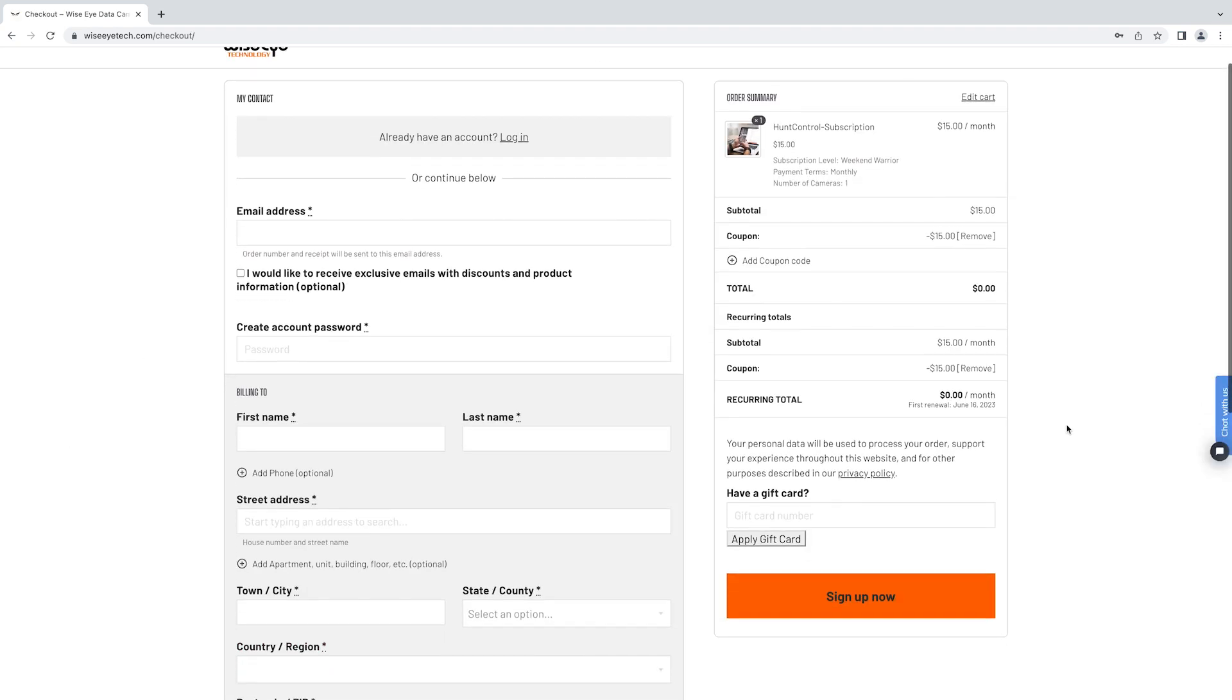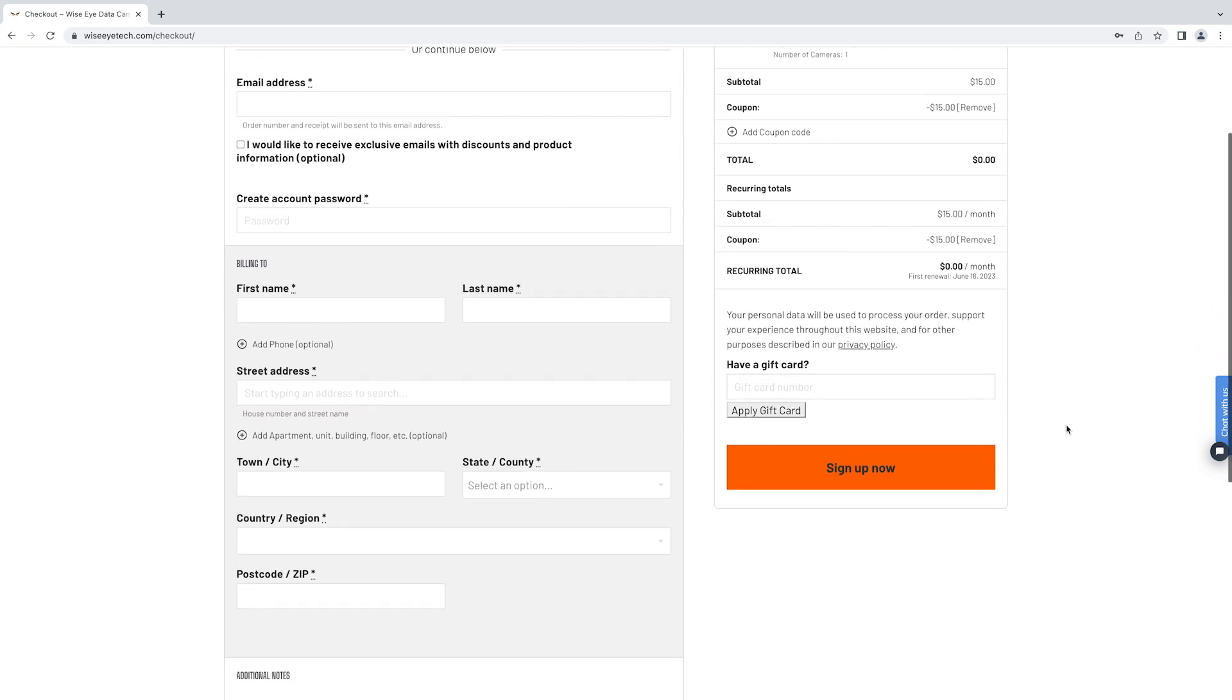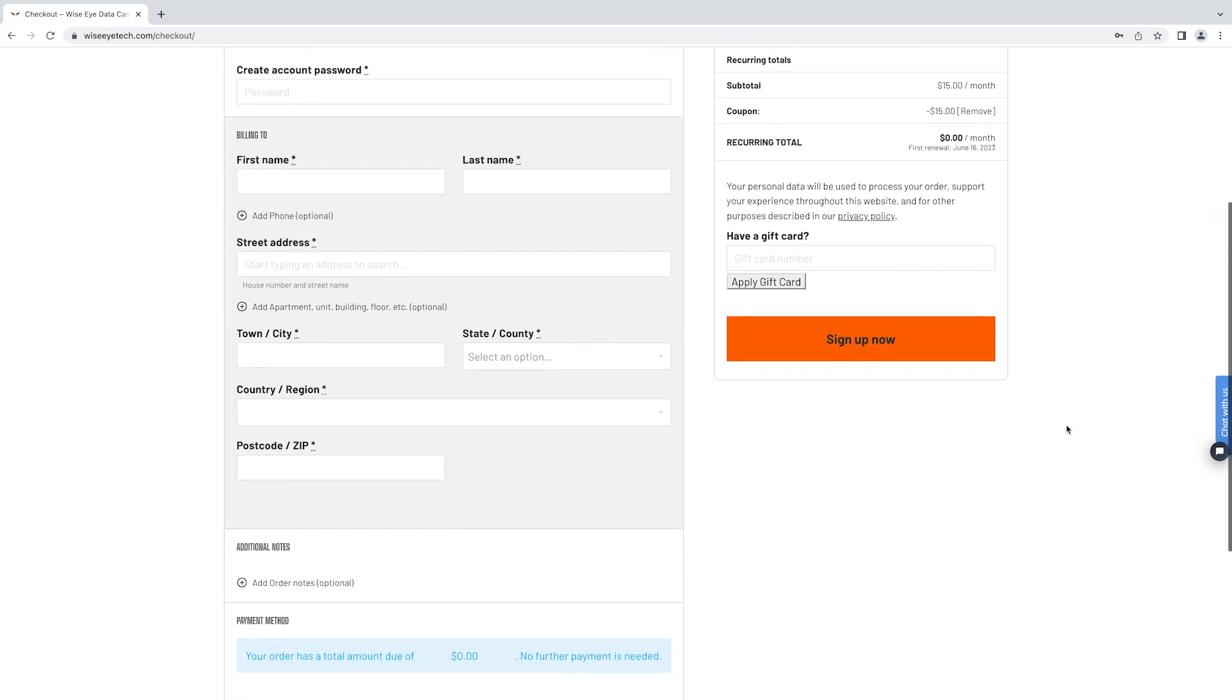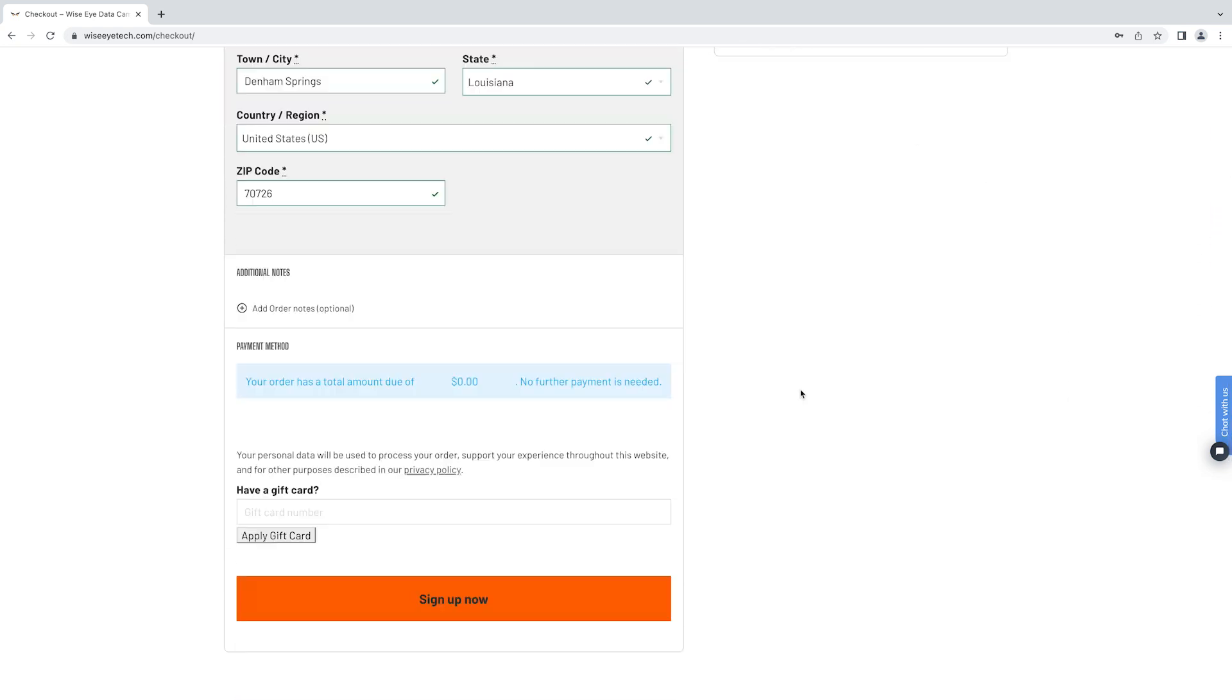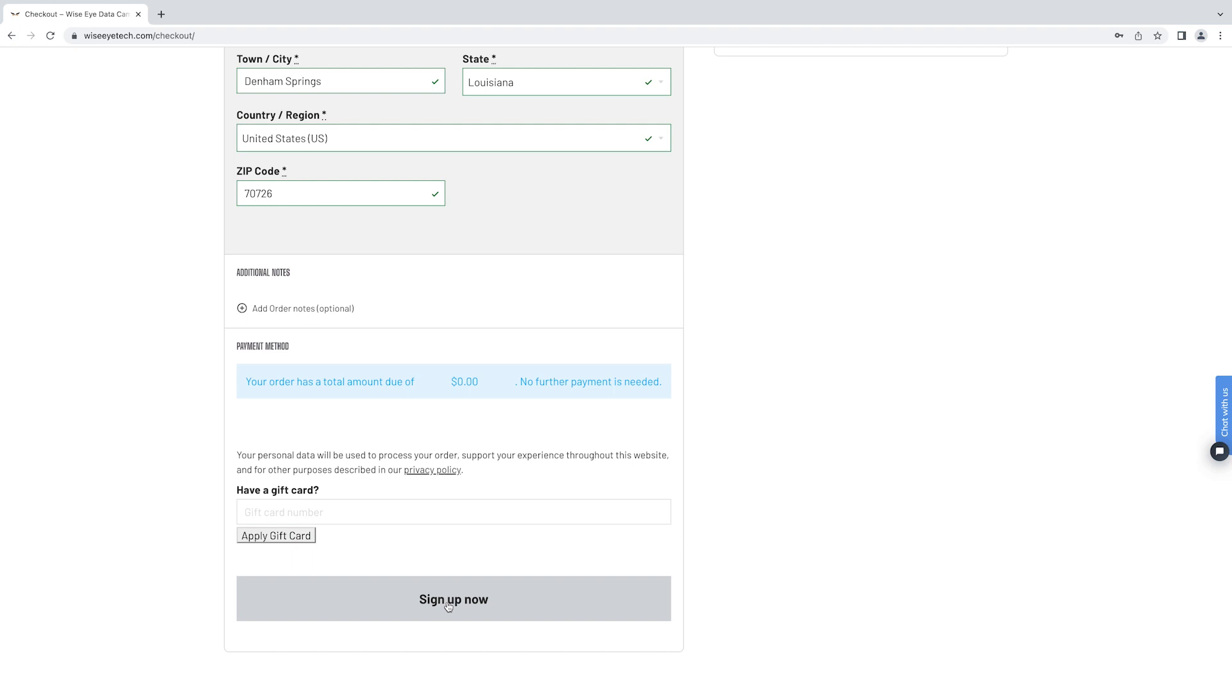From here you will add your email, create a password for your account, and add your billing information. At the bottom is where you'll enter your payment method. In this demonstration I'm not buying anything, but this is where you will put your credit card information and then click sign up now.